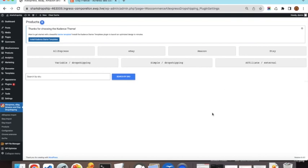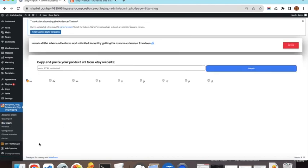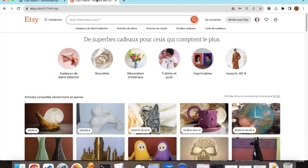Once the plugin is installed, you will land on the homepage, which displays all the products you have already imported. To import a product from Etsy, go to the import page. It is a very simple page consisting of a URL input field where you paste the Etsy product URL, and a language selector.